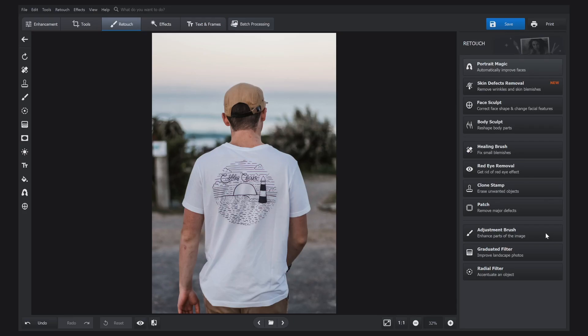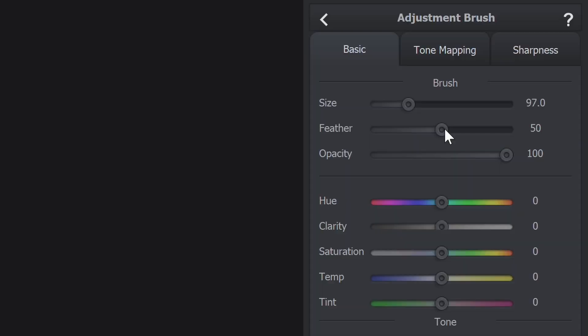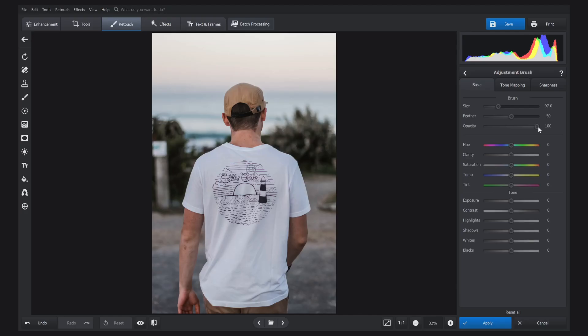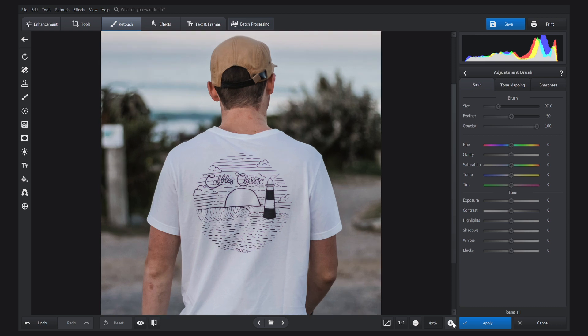Don't worry — this case is still doable, but this job will need a tool called the adjustment brush. It lets you enhance particular parts of the picture without affecting the others. To make the brush size bigger or smaller, use the mouse wheel. On the right you can also change the brush size, feather, and opacity. First, paint over the t-shirt.